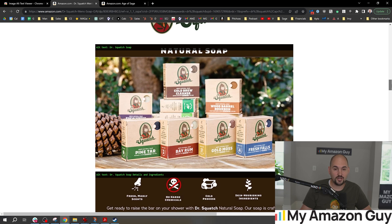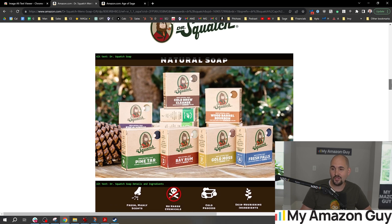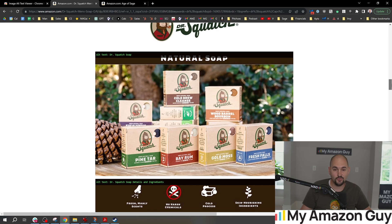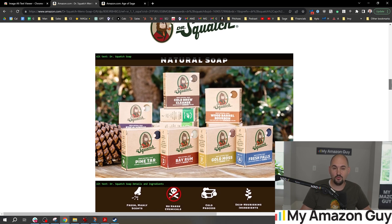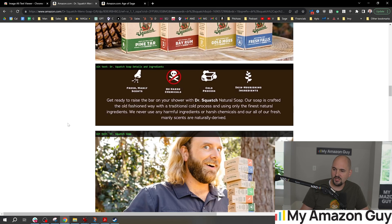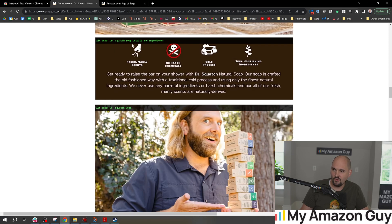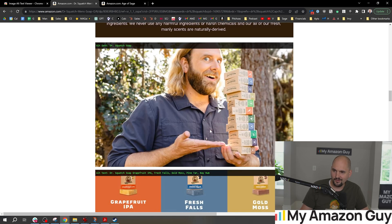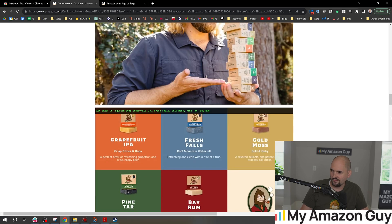Go in and file a trademark infringement report. List their ASIN and show a screenshot of the alt text as proof, and you're going to get them taken down until they remove it — then they'll come back up. We can also come in and see all of the alt text that's set: 'Dr. Squatch soap details and ingredients' — none of this is set whatsoever.